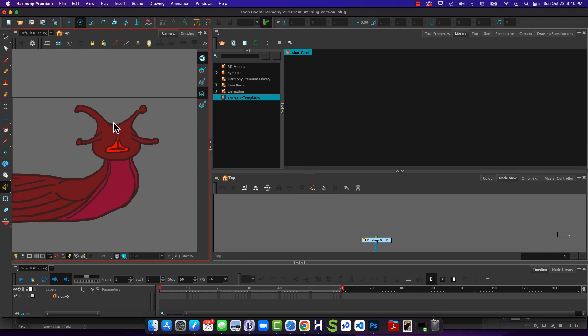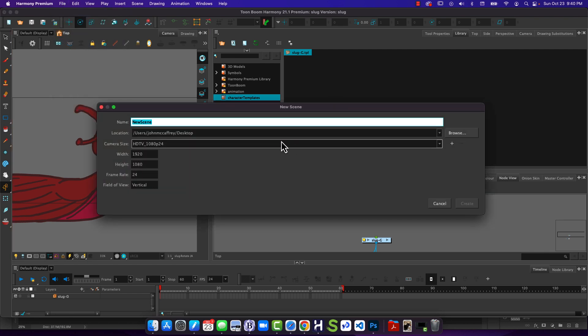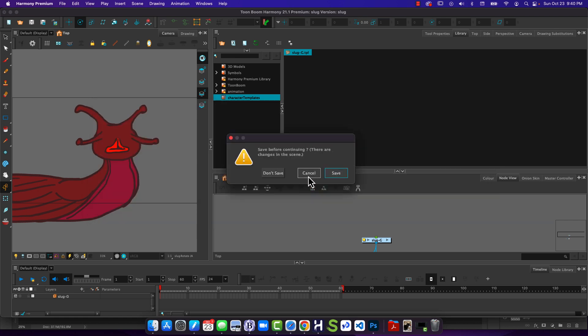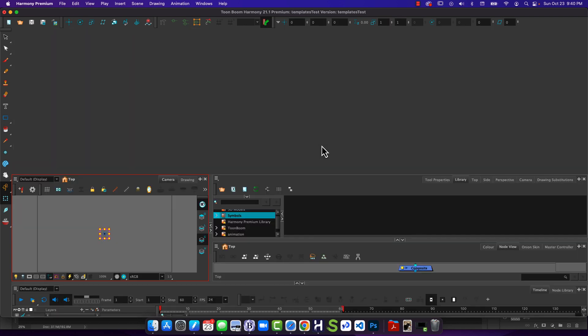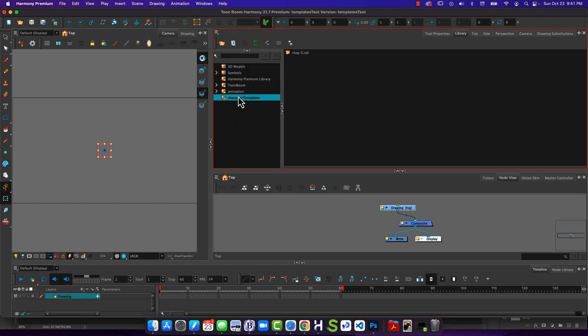Now, what's kind of fun about this is, let's just go open a new folder. We'll call this Templates Test, and I'm not going to save that because I don't need it. Saved, because I saved it before I made the template.